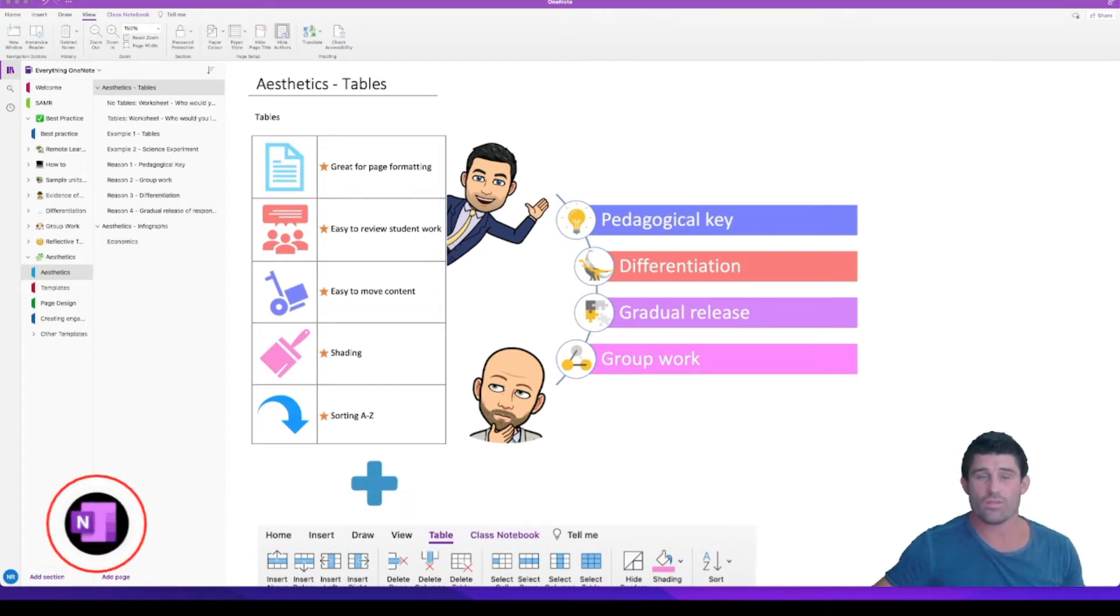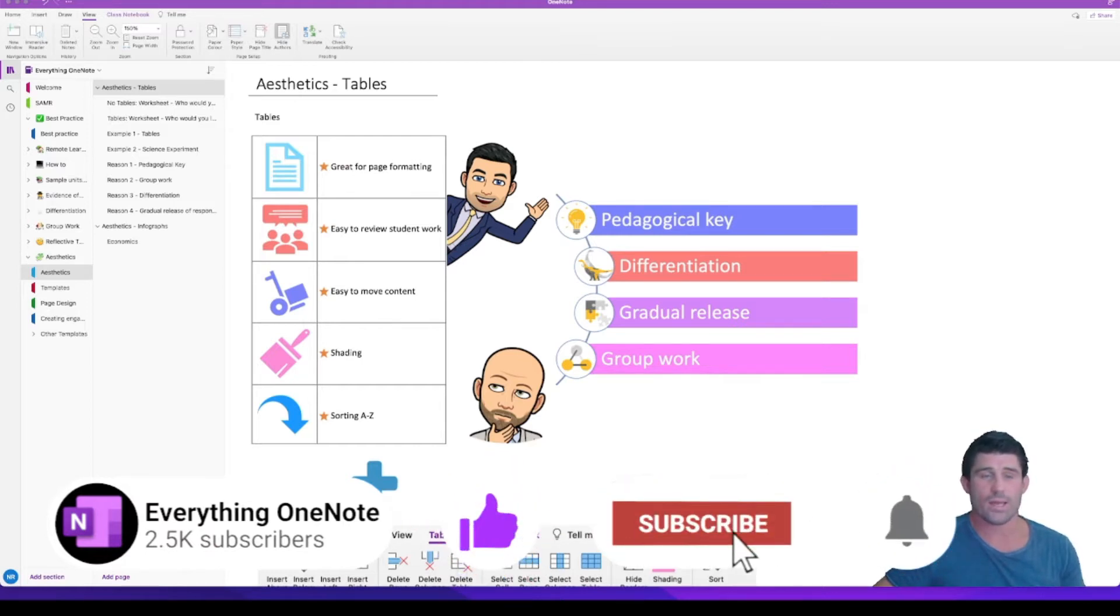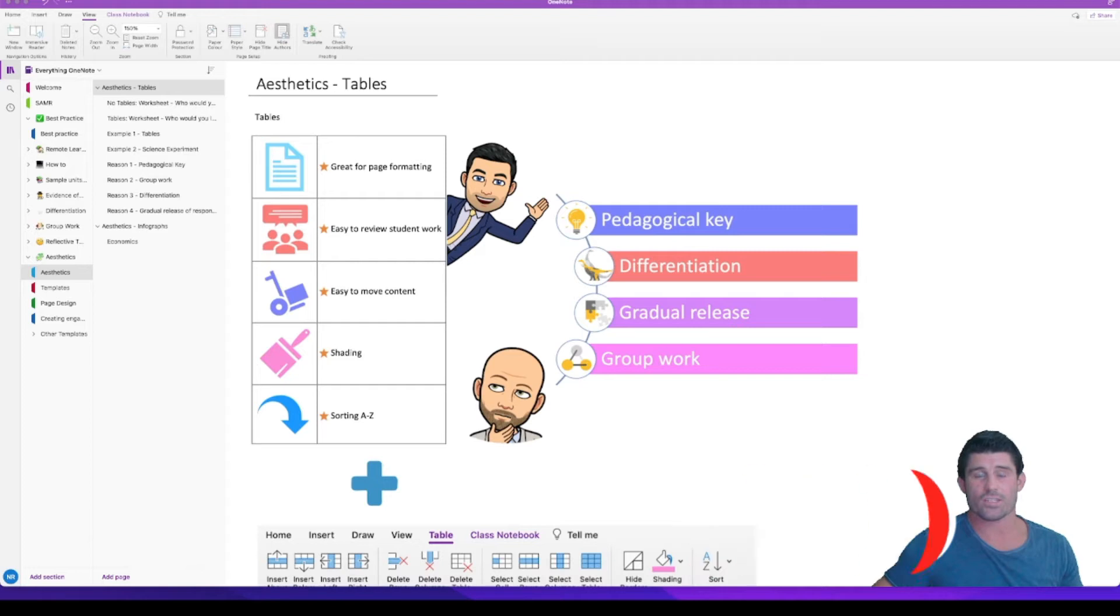But first, don't forget to like and subscribe. If you like the videos that Nathan and I put out, make sure you hit the little bell button so you get notifications every time we bring out new stuff.